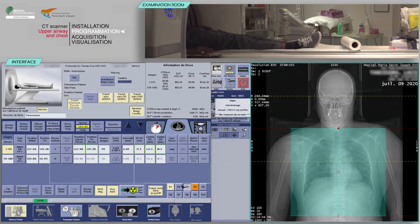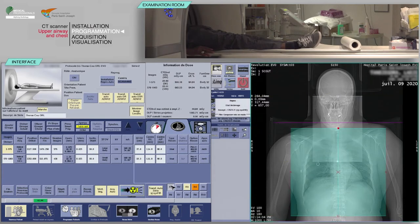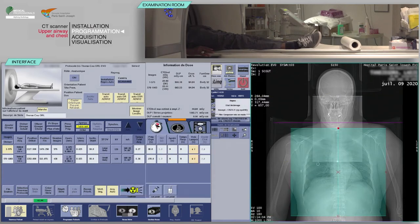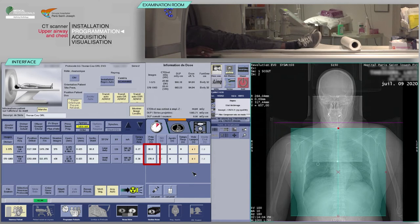For the upper airway scan, a smooth reconstruction will be required to study the different parenchyma enhancement. As indicated earlier, reconstruction with a sharper filter and bone windows may be required on this region. Next, check the programmed scan delays. The chest is examined at standard arterial time with a delay of 30 seconds. The neck is explored in the double injection phase.